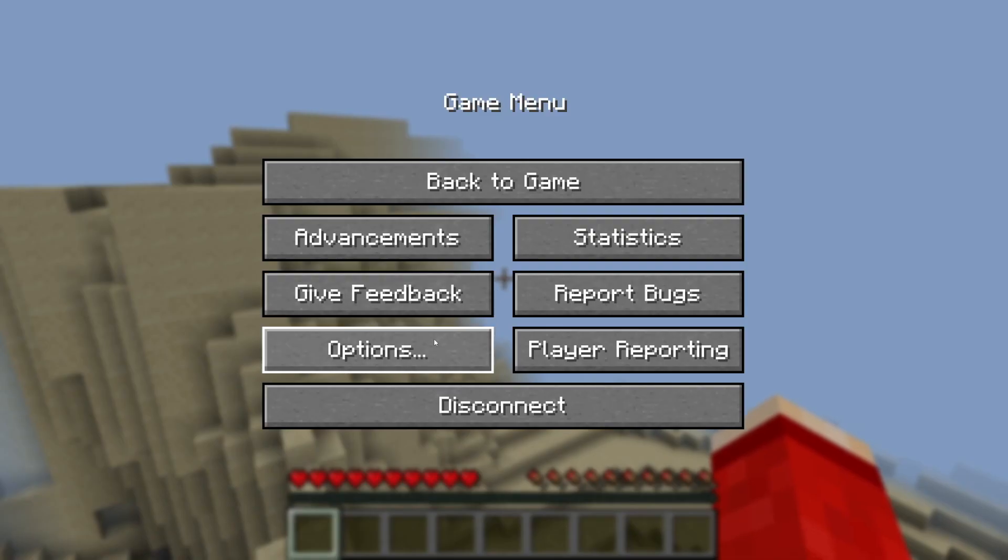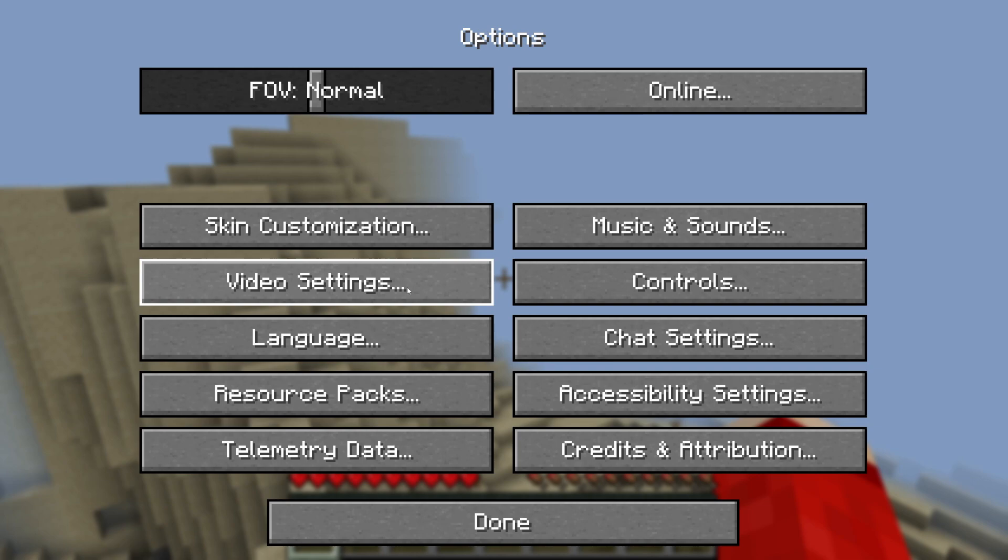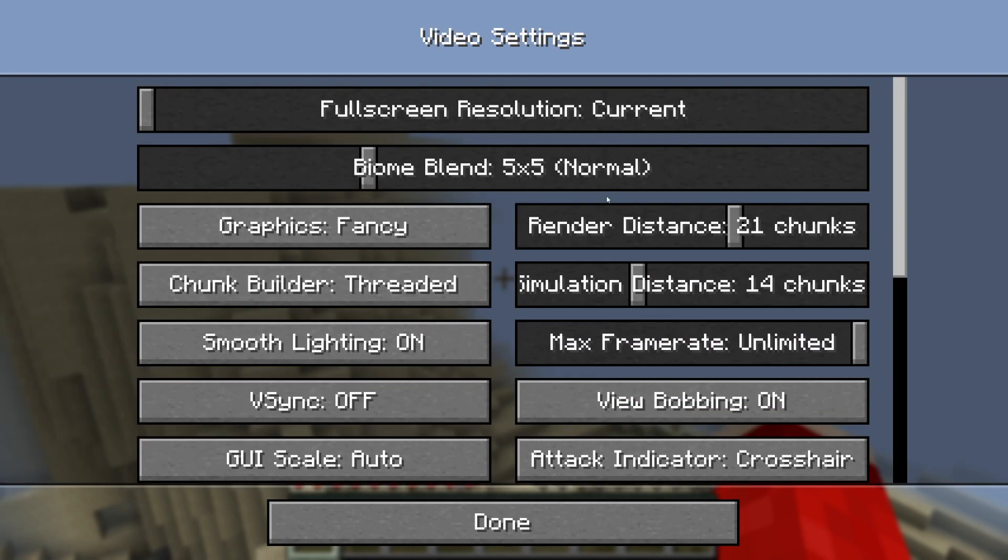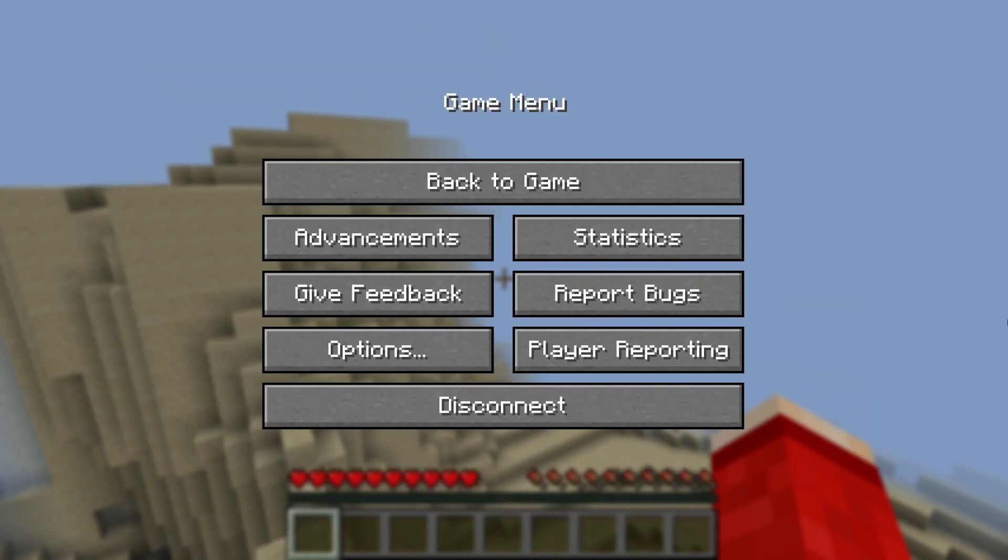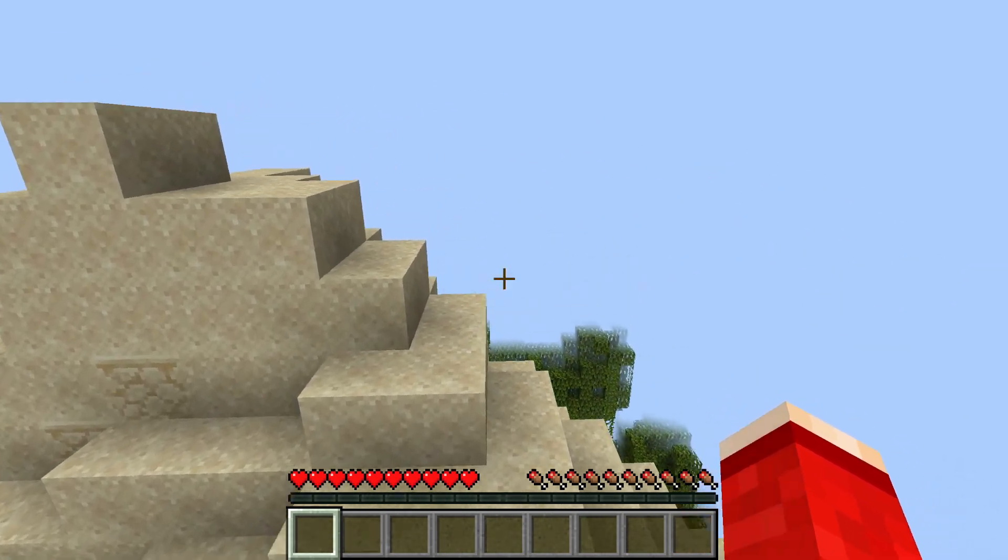If you pause the game, go to options and video settings, you may have tried to adjust it and you're finding it makes no difference.